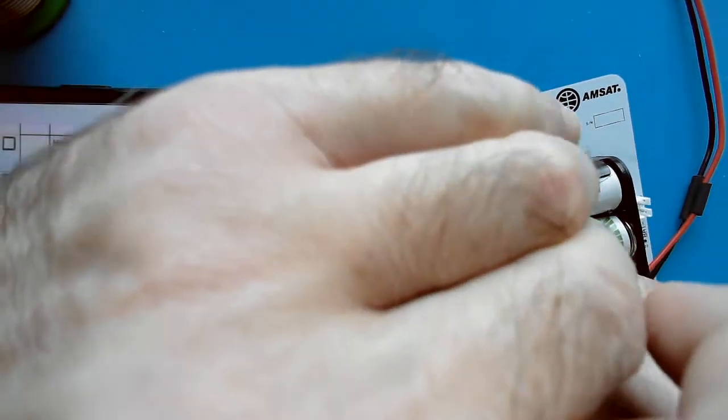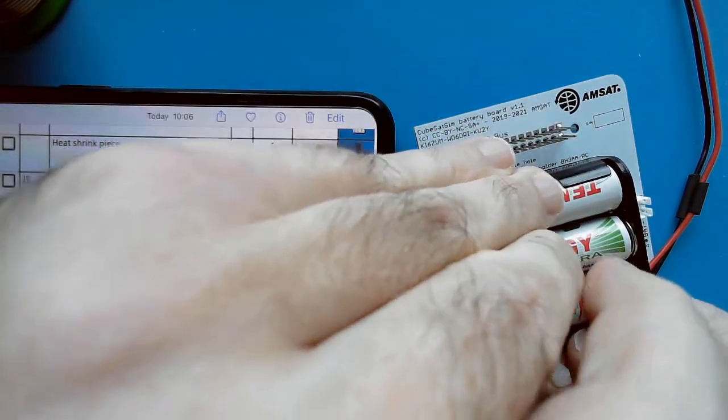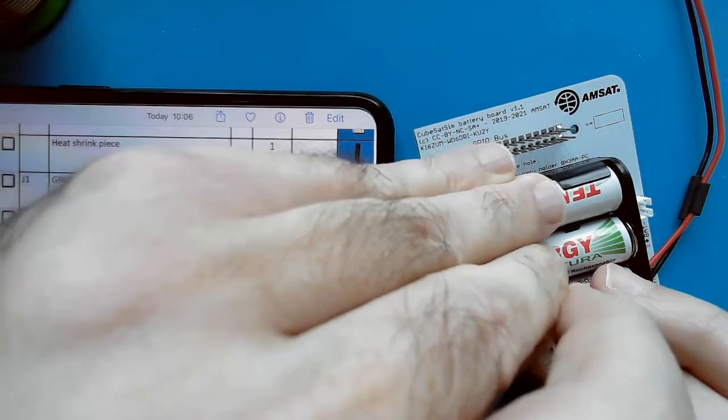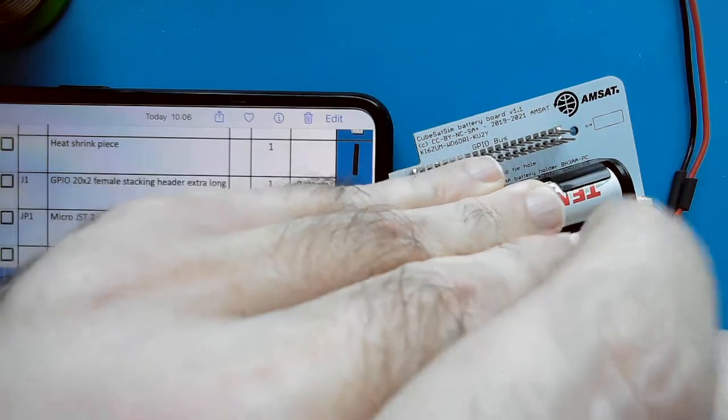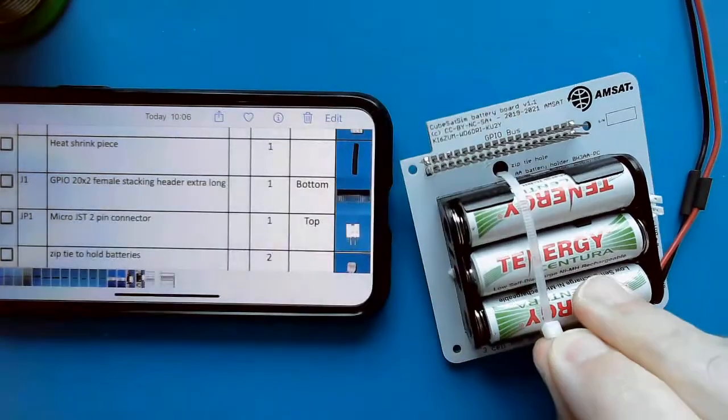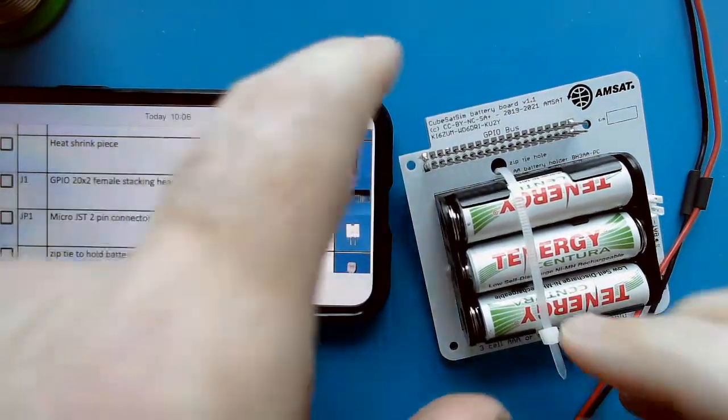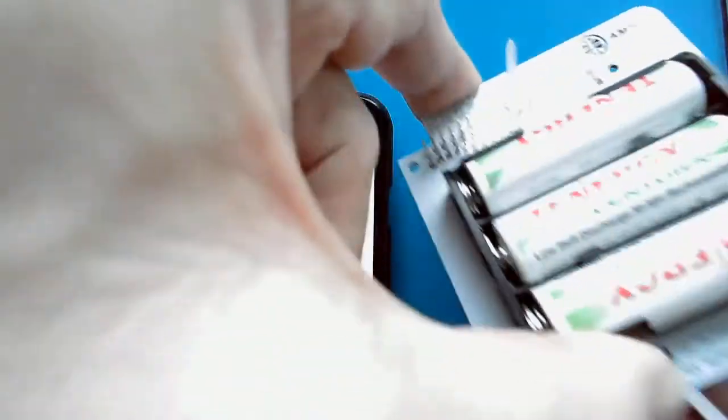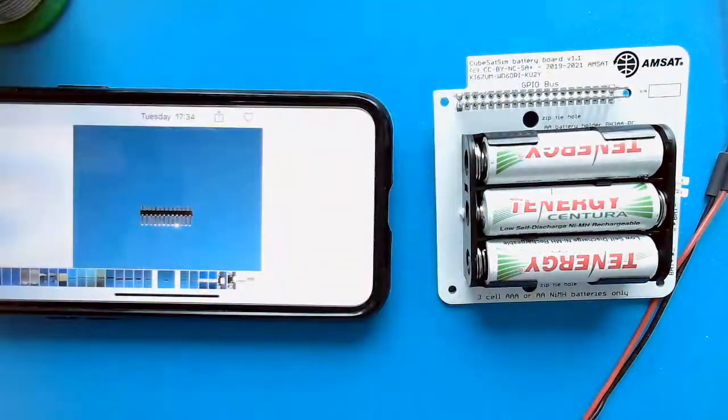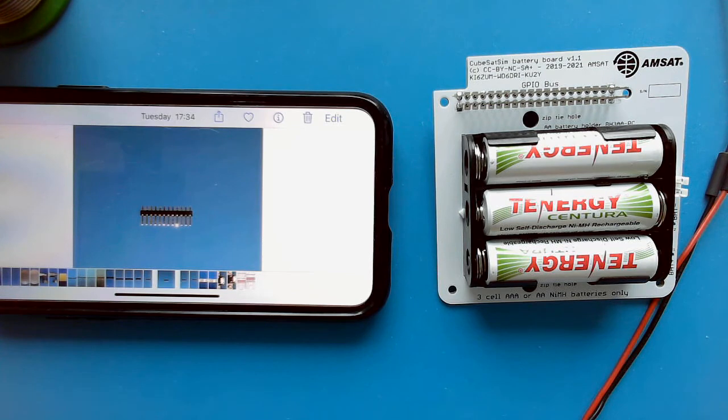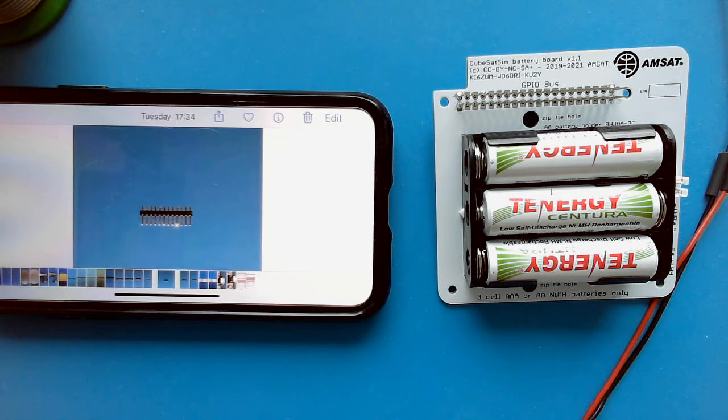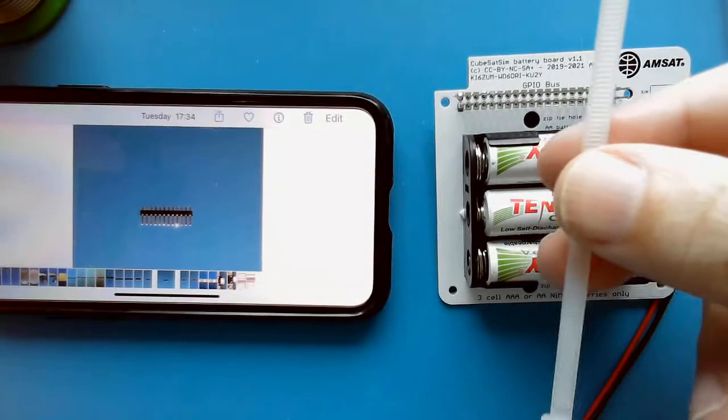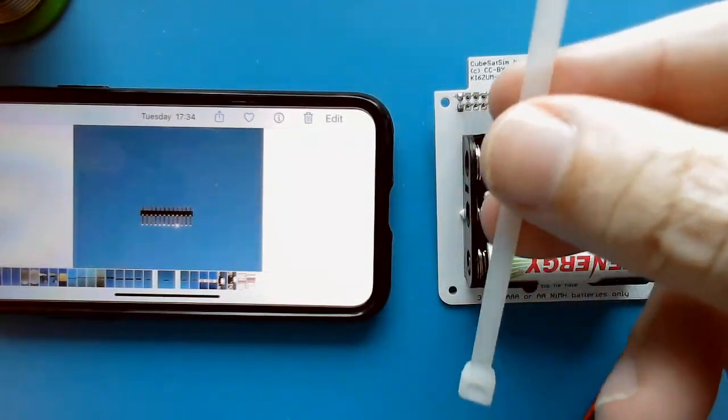I think it's not quite long enough. The zip tie is long enough but the teeth are just too short. So for this size zip tie we can either use two or we can use a bigger one. Let's try using a bigger one here.